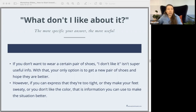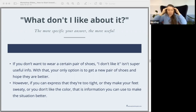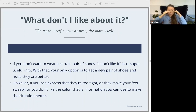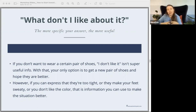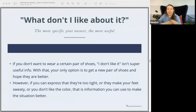The more specific you can get about what it is about a thing that you don't like, the more useful information you will have towards actually finding a useful solution. So if at the grocery store it's the fluorescent lights and the sheer number and types of noises, you can wear earplugs and put on a wide-brim hat — this is what I do at grocery stores — and it will block a lot of the light and a lot of the sound. You don't necessarily have to avoid the entire situation; you can deal with the specific parts of it that are difficult for you.